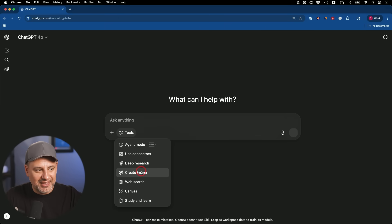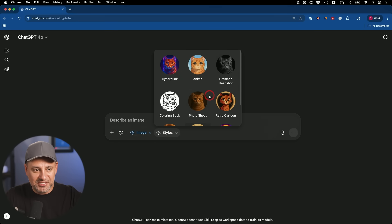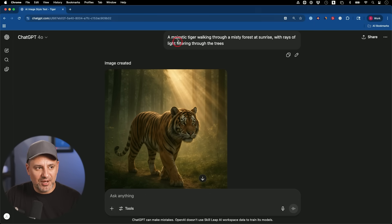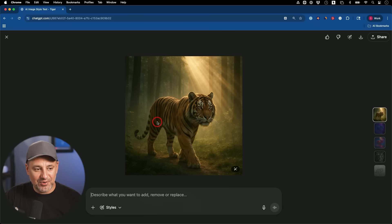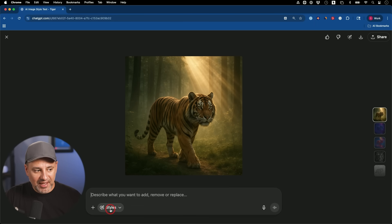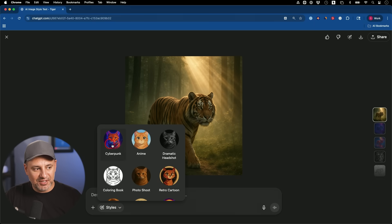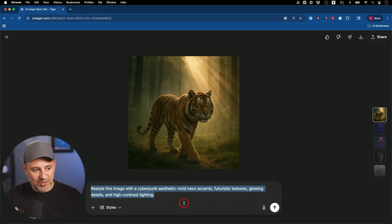The next update is with the Image option inside ChatGPT. Styles are a really easy way to get all kinds of different looks from the exact same prompt. I started with the prompt 'a majestic tiger walking through a misty forest at sunrise, rays of light filtering through the trees.' After generating it, I can click on it, go to the Style tab, and apply different styles. For example, selecting Cyberpunk automatically adds 'restyle this image with cyberpunk' to the prompt and sends it out.